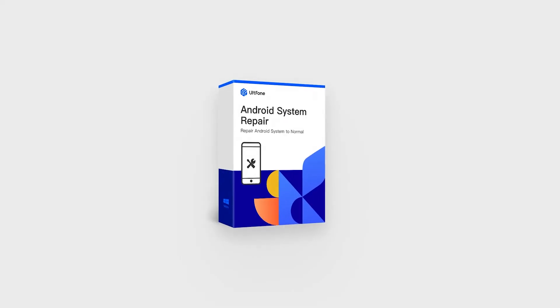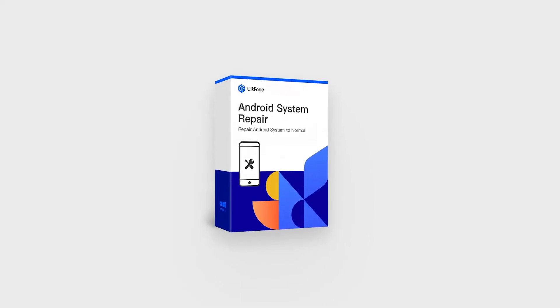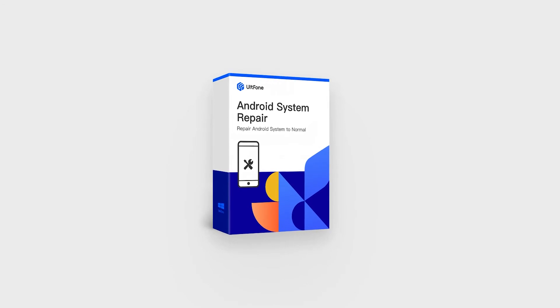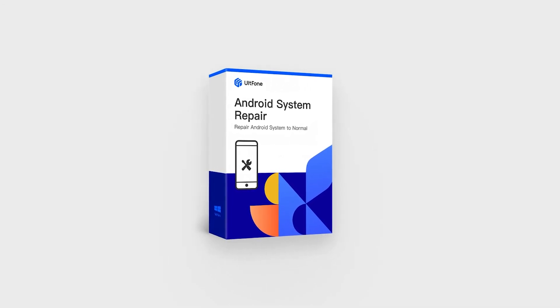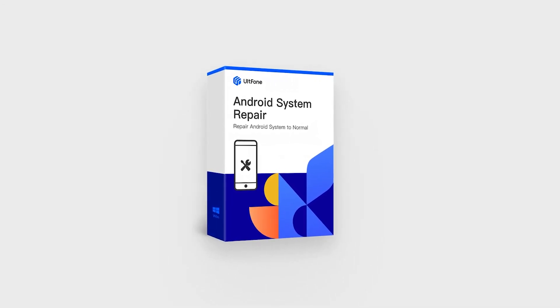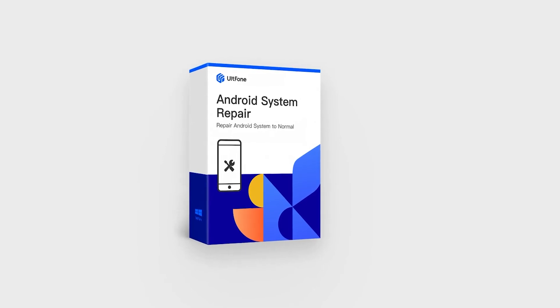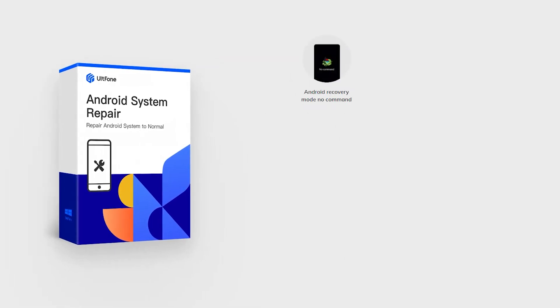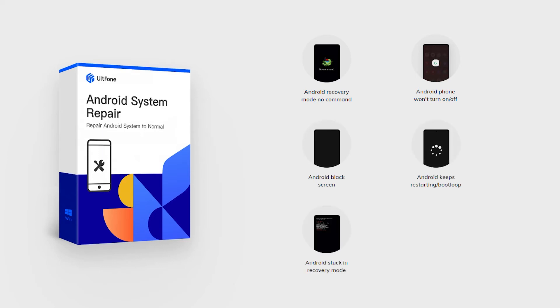Alphonse Android System Repair can repair your Android system in minutes and it works all the time. It can repair your phone from problems including no command error, Android phone won't turn on or off, Android black screen, Android keeps restarting or boot loop, Android stuck in recovery mode.